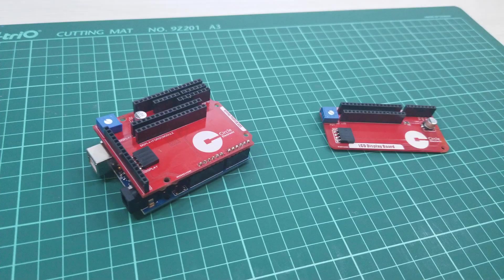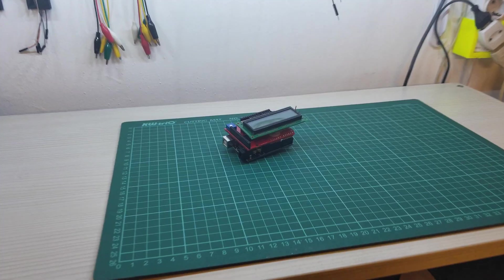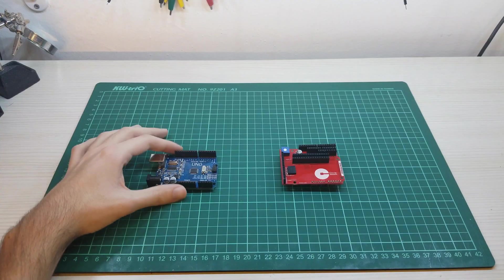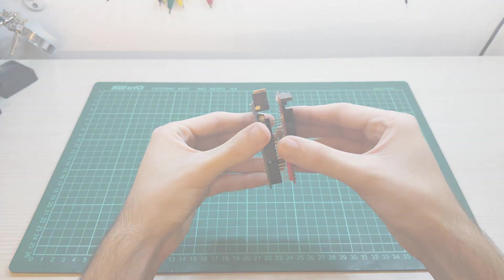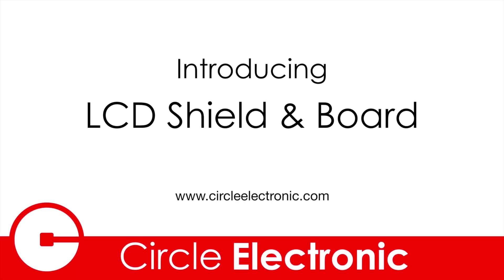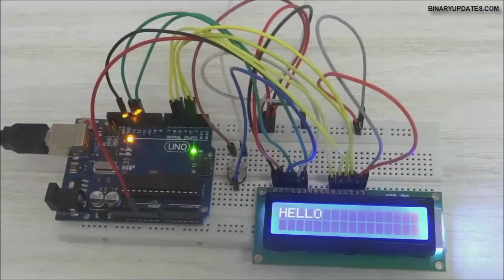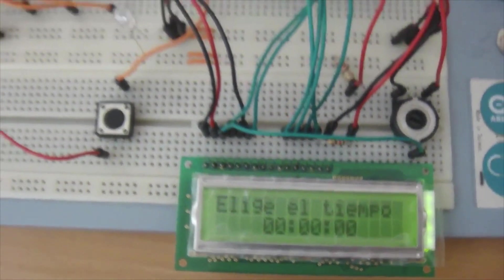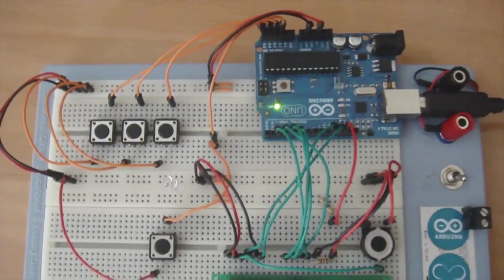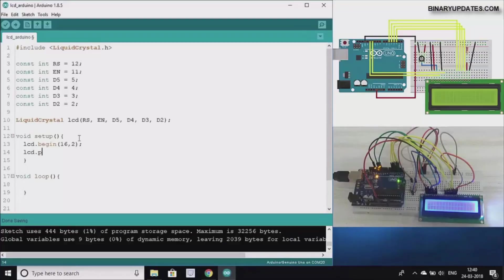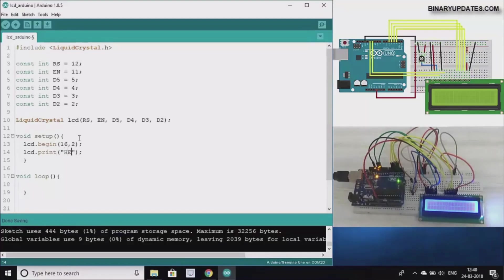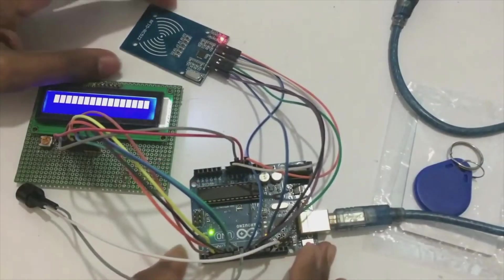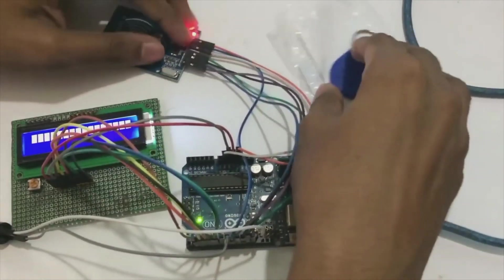Hello from Circle. Today we will be introduced to LCD shield and board. The LCD character display is most used in the maker universe, but this component needs a lot of connections to the Arduino. This process sometimes is really annoying to complete projects if you decide to use an LCD display.